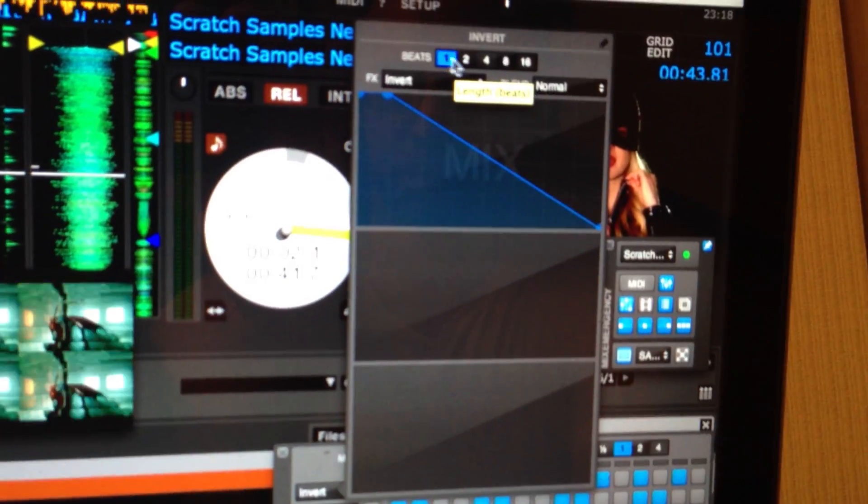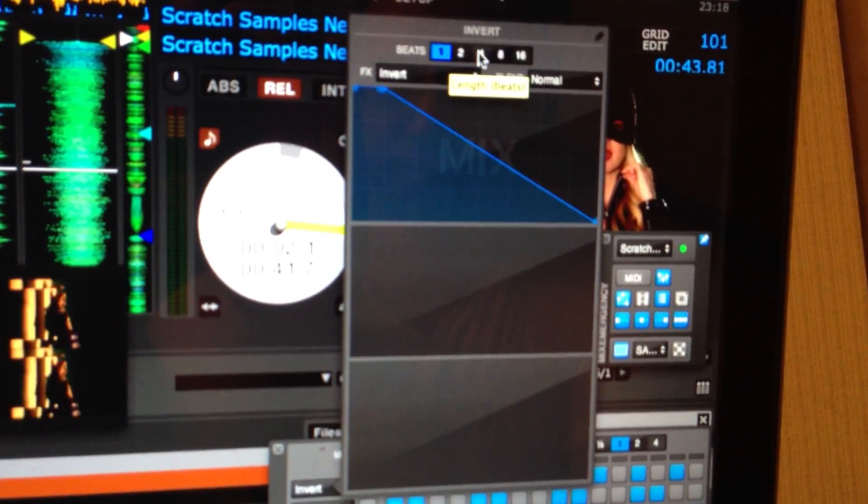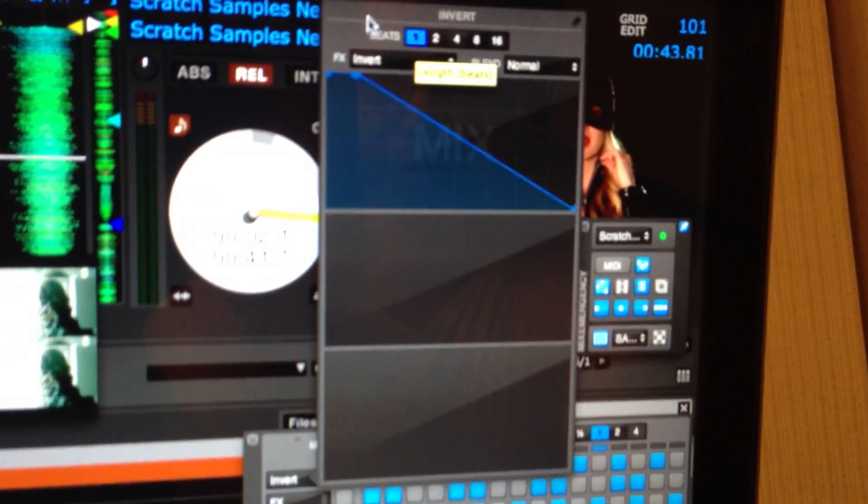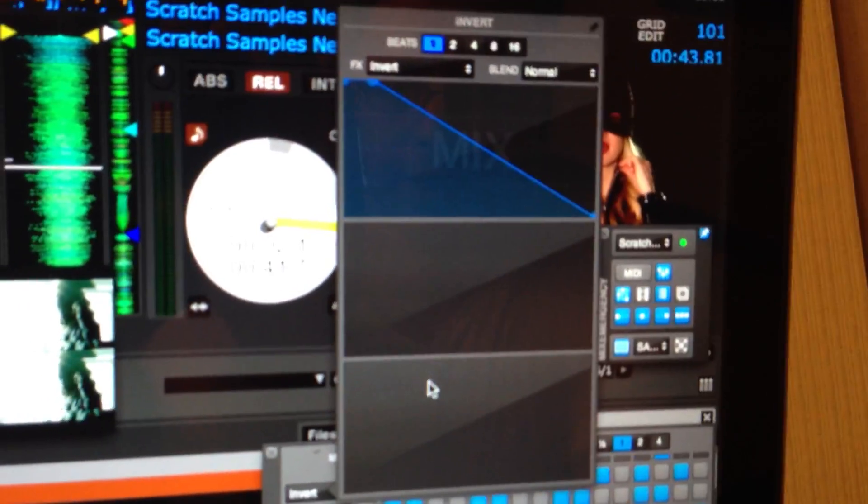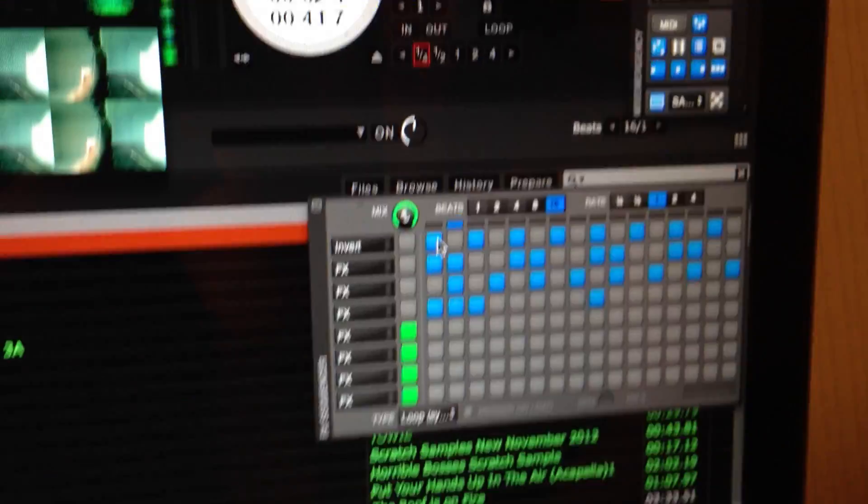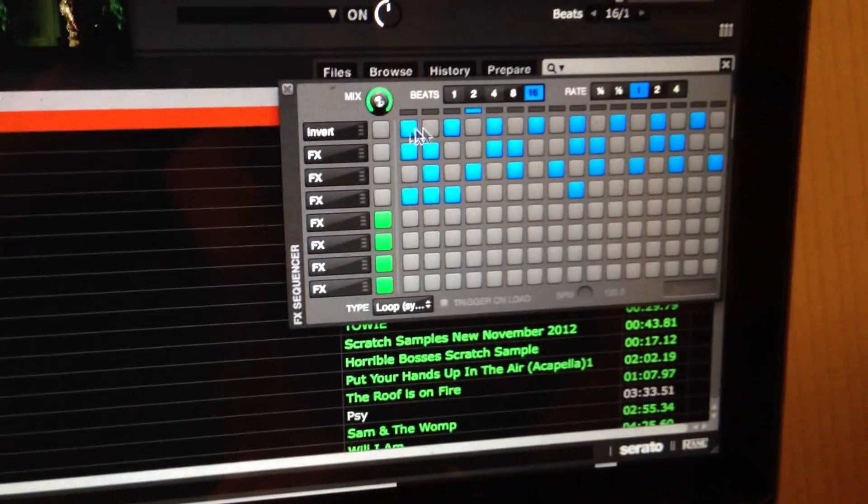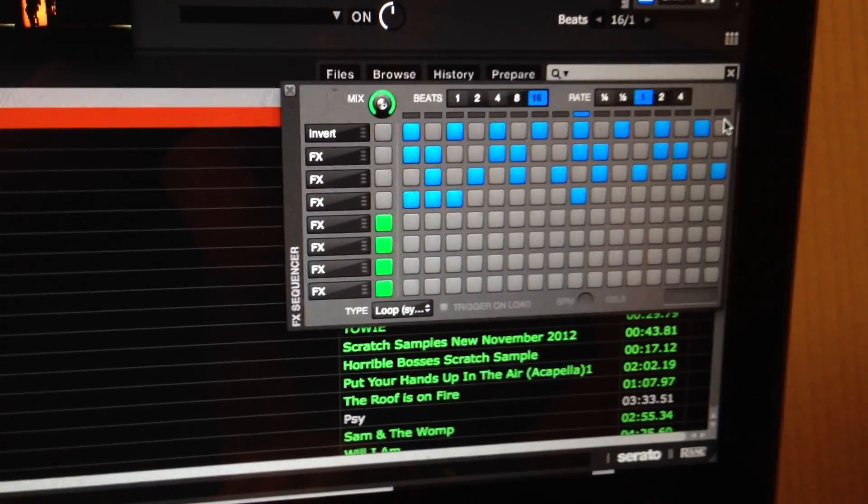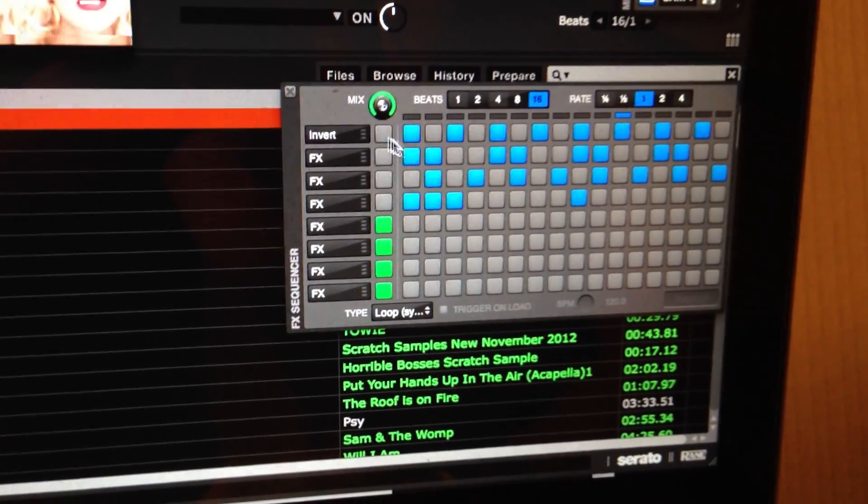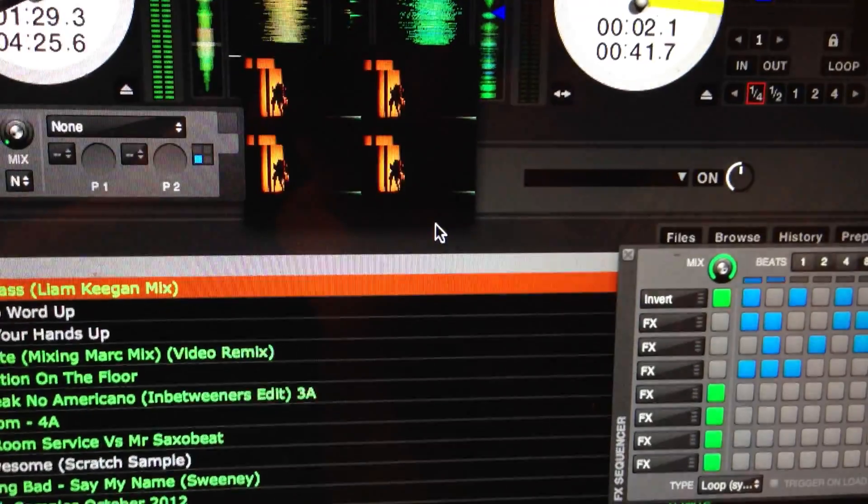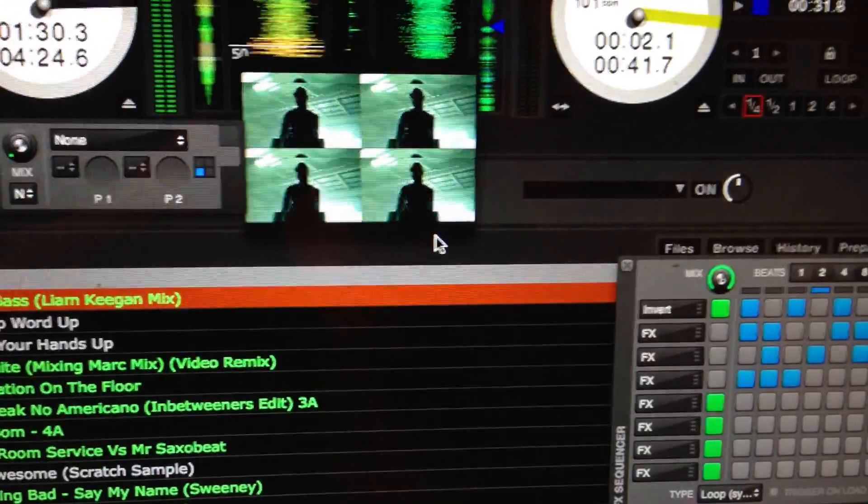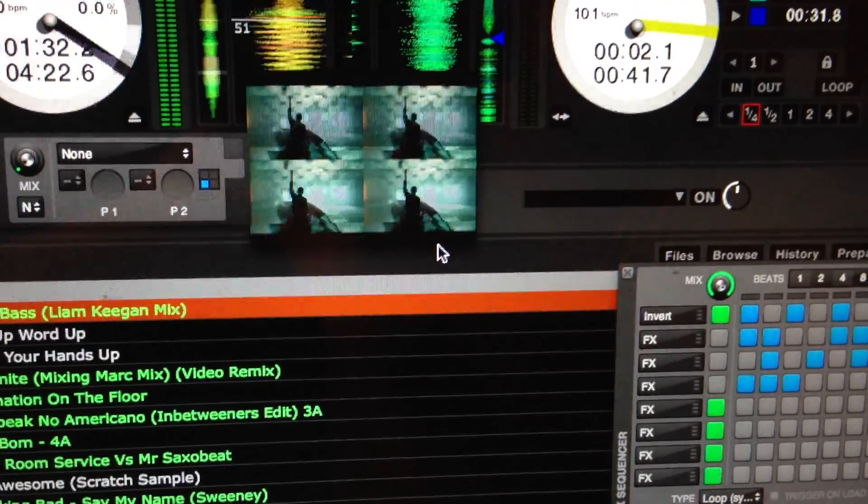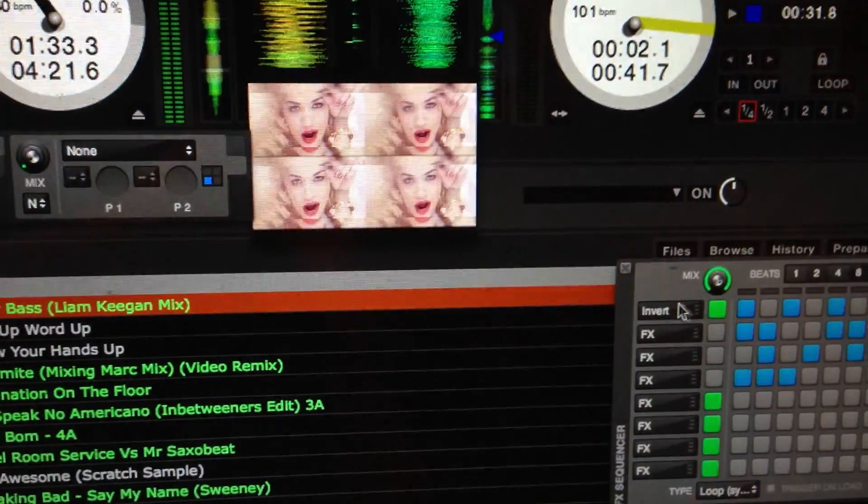You're going to have it firing on every beat, every 2 beat, 4 beat, 8 beat, 16 beat. We've got it on every beat. Come back to this, and then you can put in where you want it to go. So we're going to have it on every other beat, and then we switch them on, and it starts flashing the screen, which is really good.